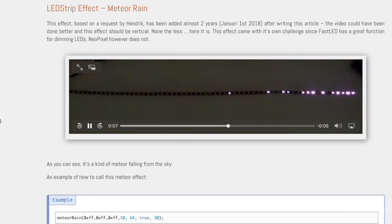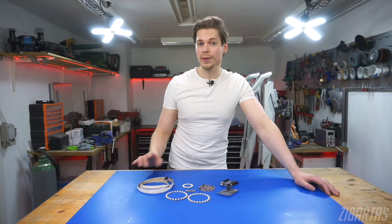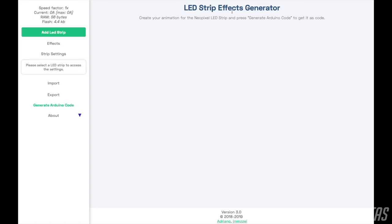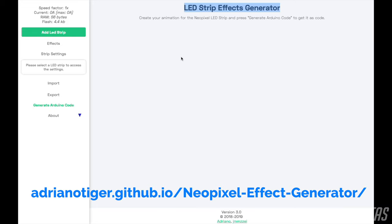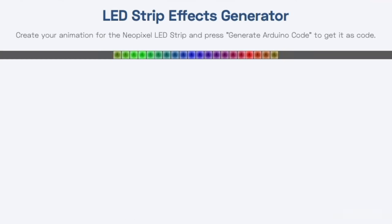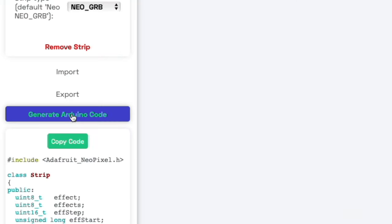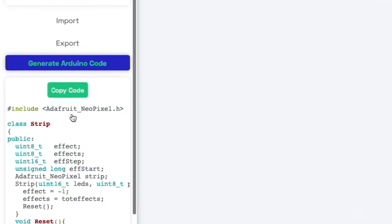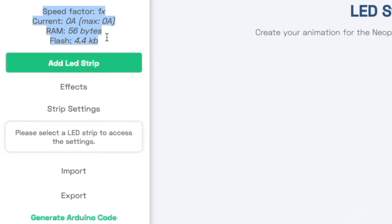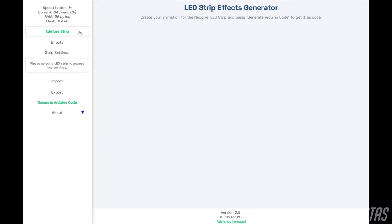Now it's time to make something from scratch. I did say no coding required at the beginning of the video, and I did mean it — but we'll need to use this awesome tool. There's a link for it in the video description. With this, we'll design our animation and the tool will generate code for us. It even estimates the power requirements — how crazy is that? So here's how to use it.